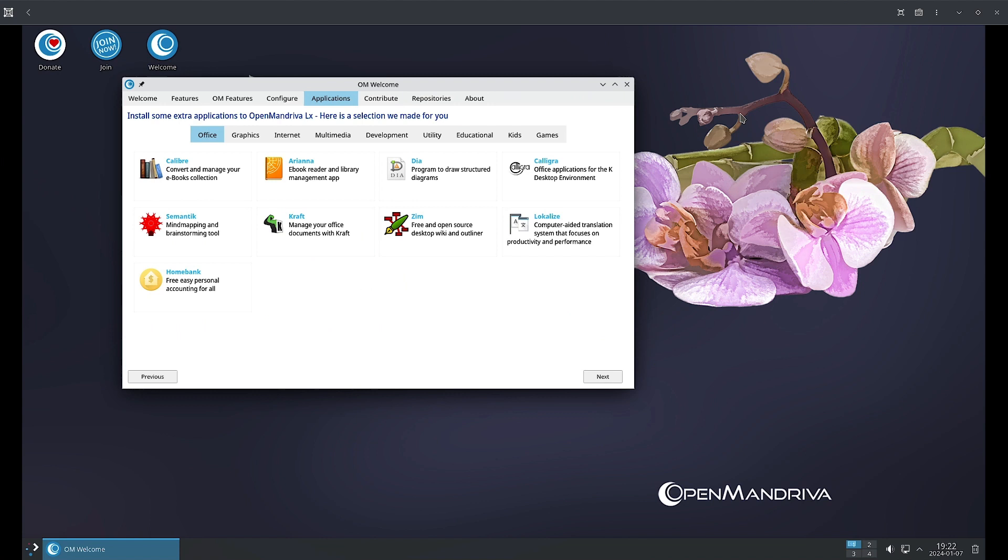Welcome back. In this video we are going to check out the Applications, Contribute, Repositories, and About sections of the OpenMandriva Welcome app. So let us start.